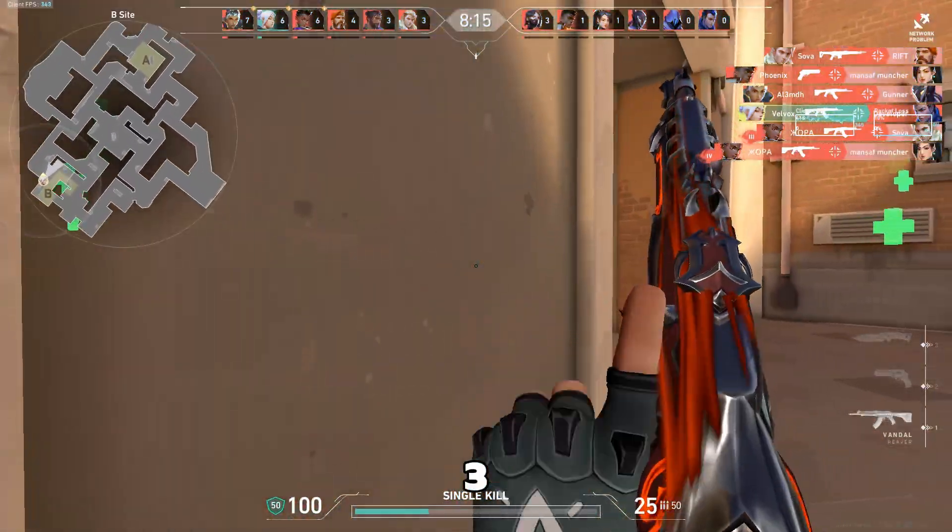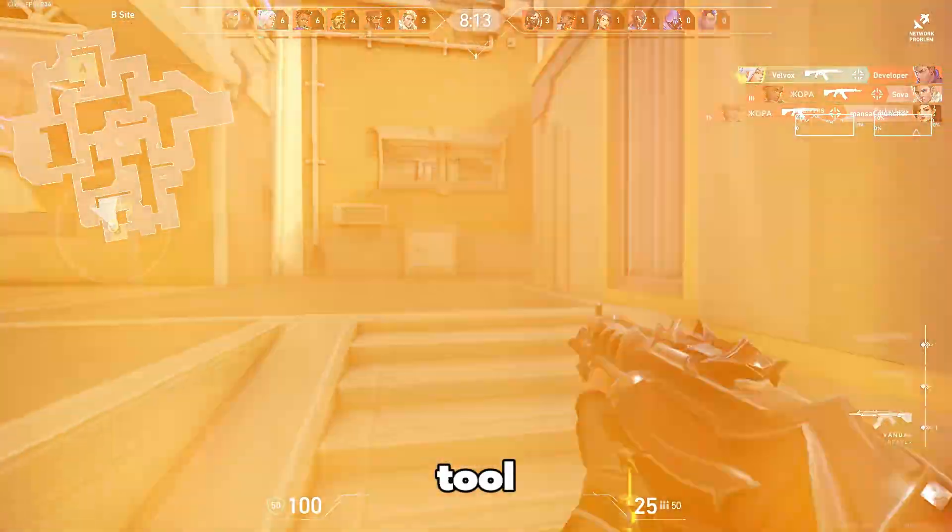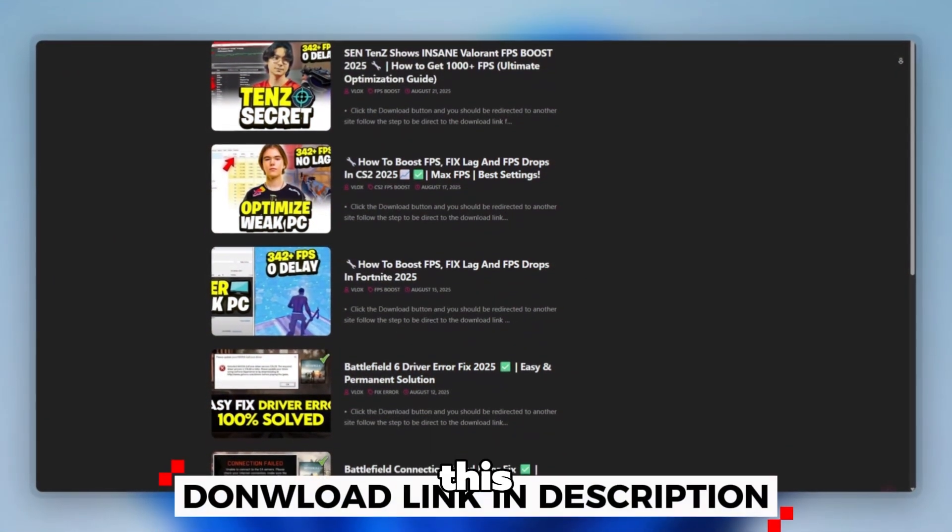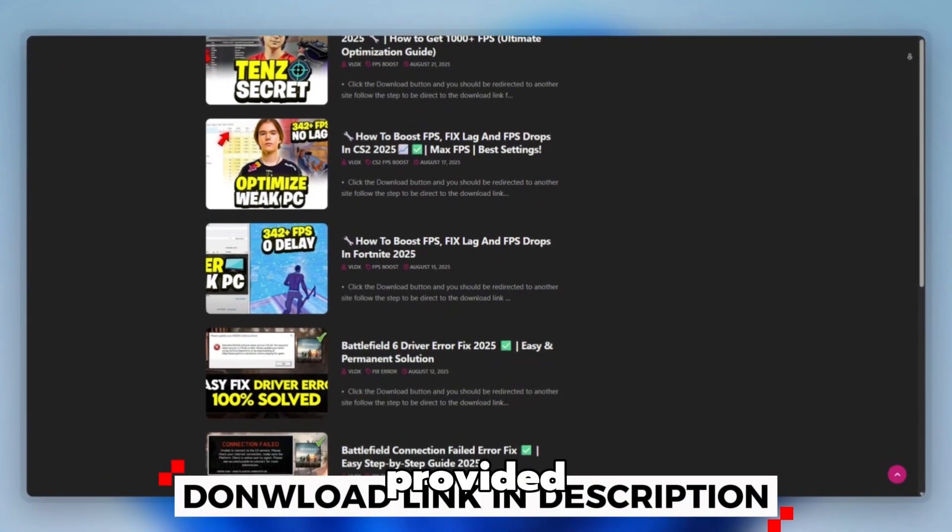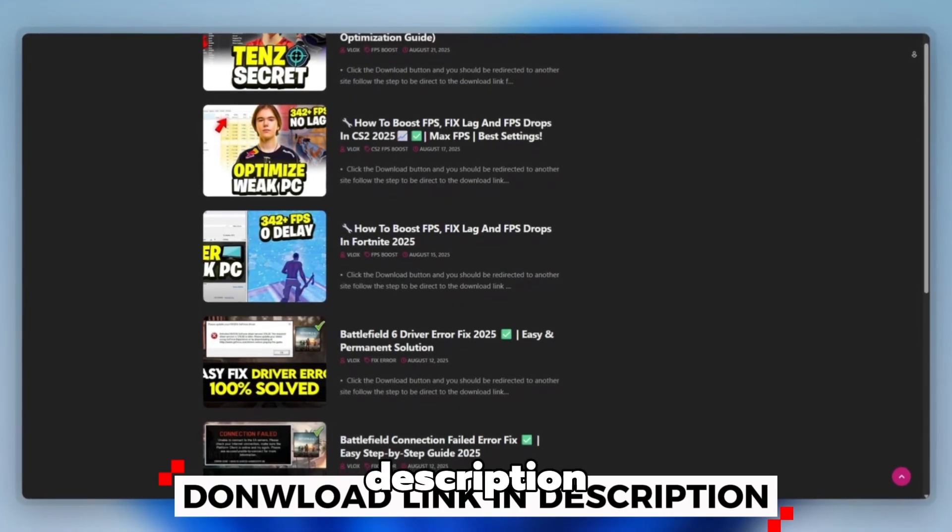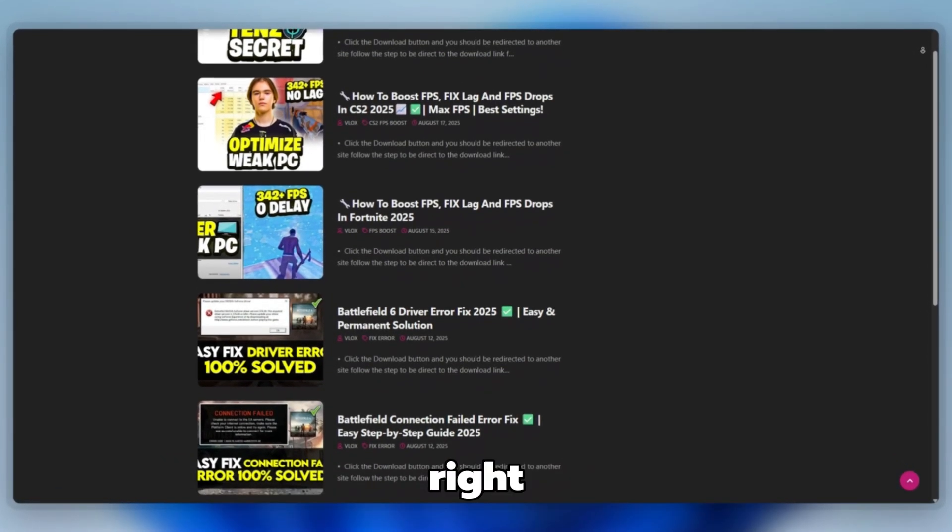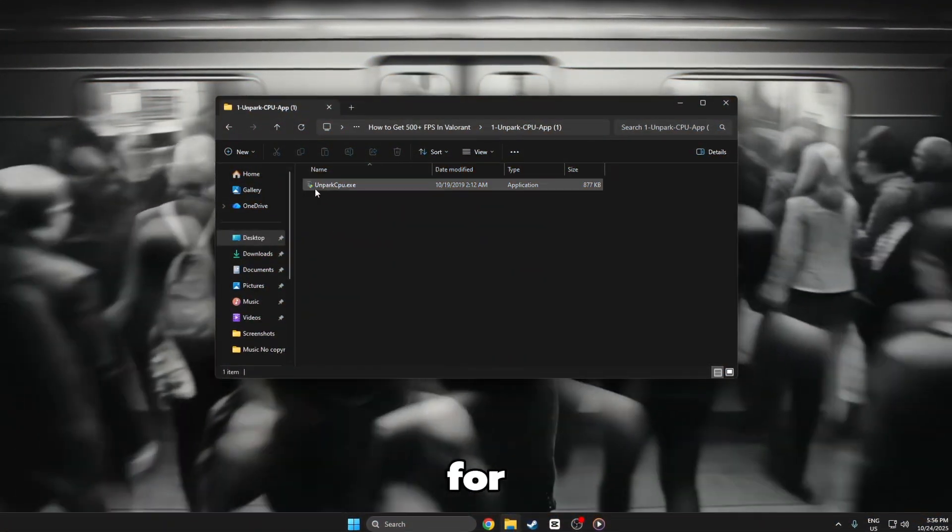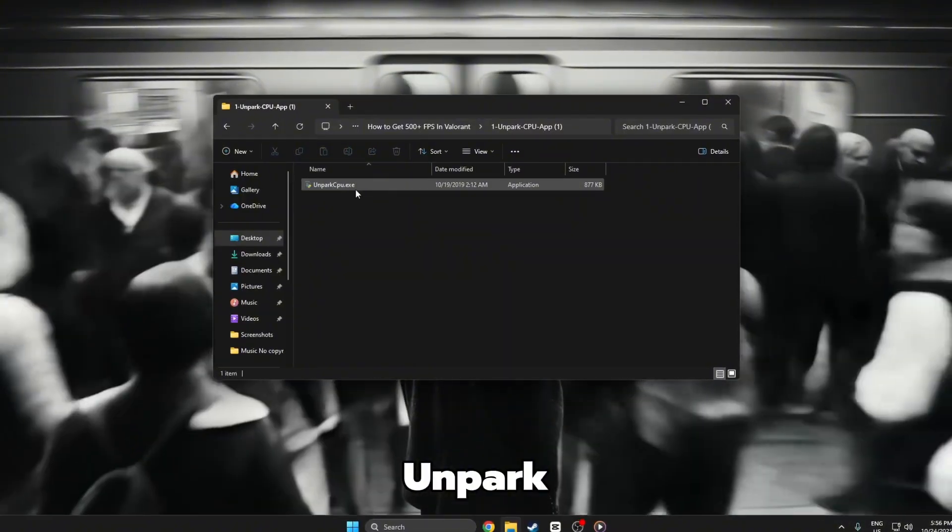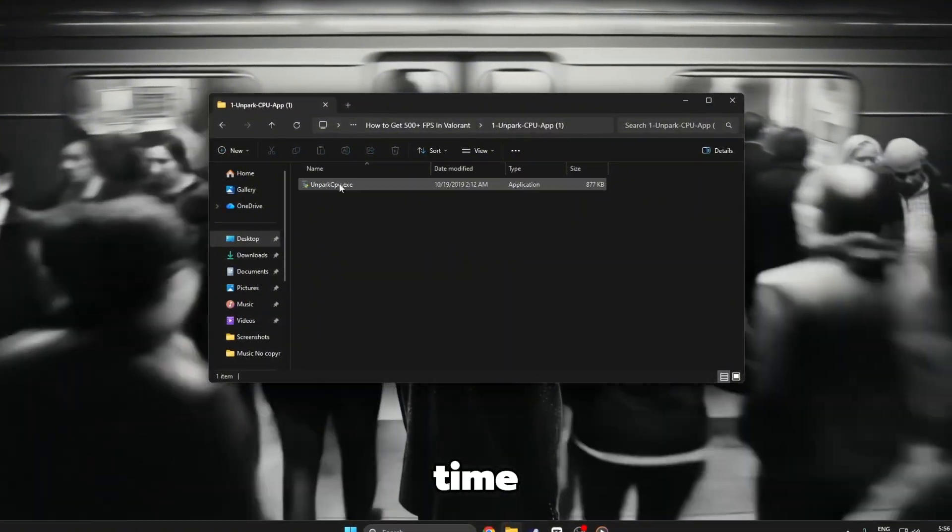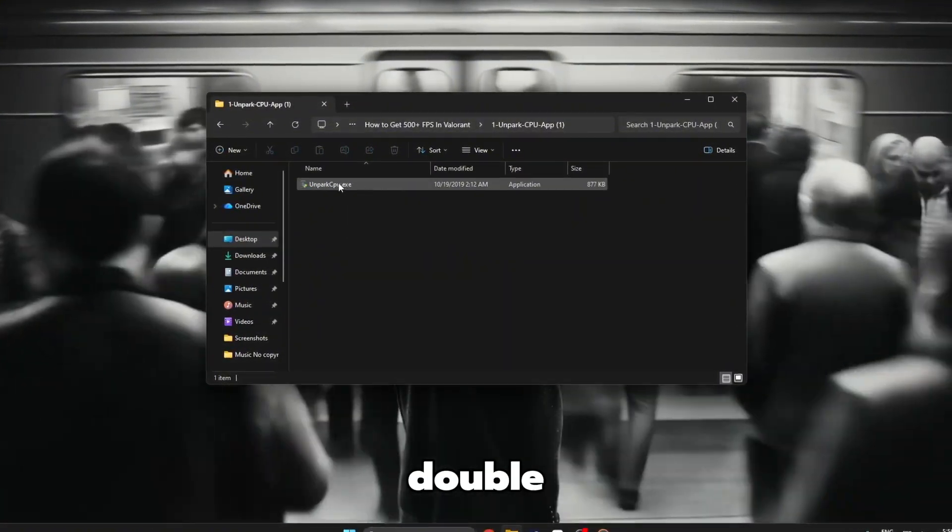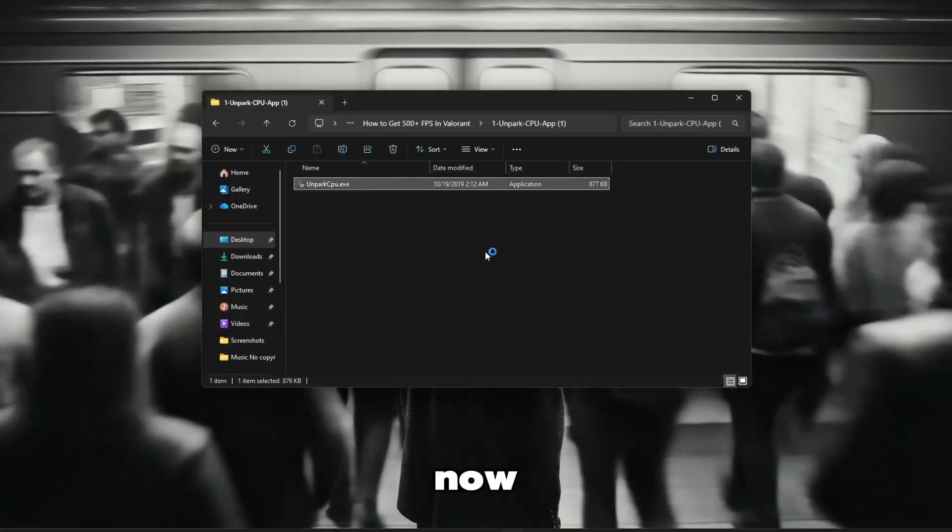Step 3. Use CPU Unparked tool. You can download this tool quickly from the website link provided in the description and start optimizing your PC right away. First, go to your desktop and look for the CPU Unparked tool. Take your time and double-click on it to open.